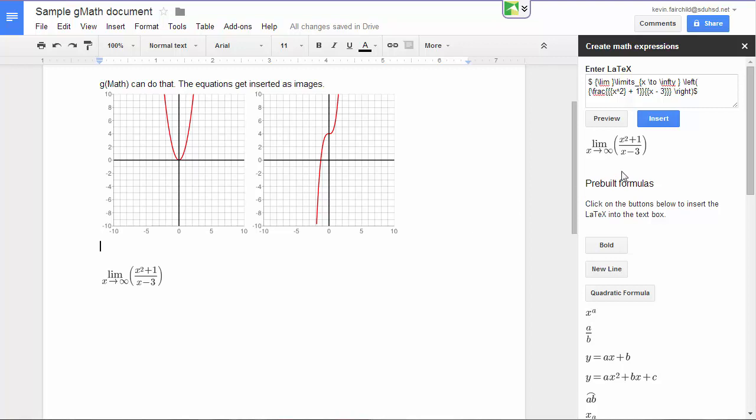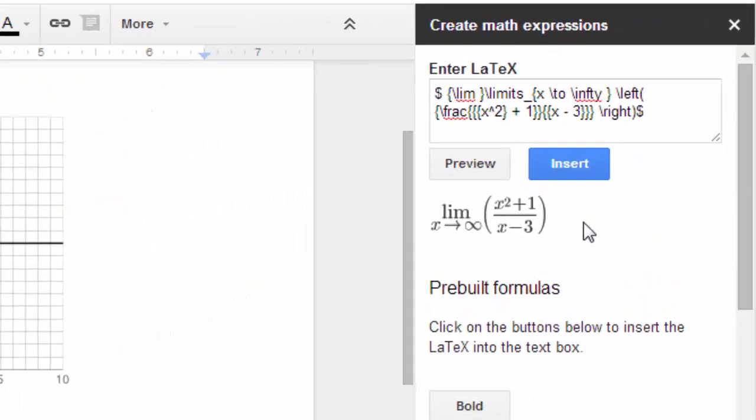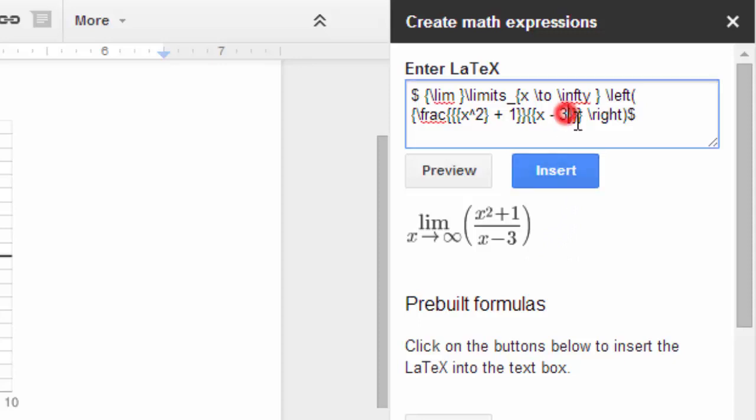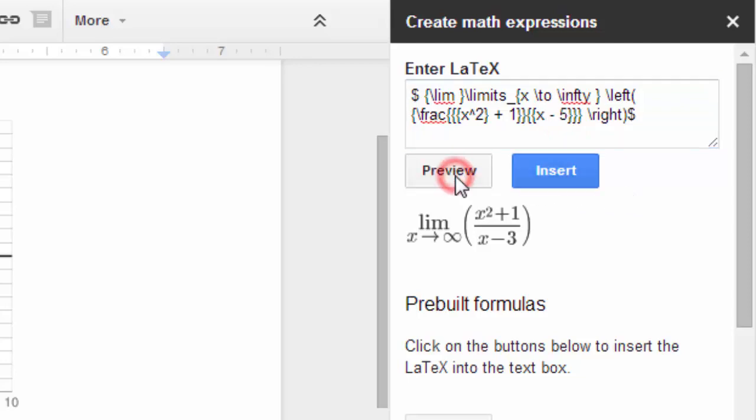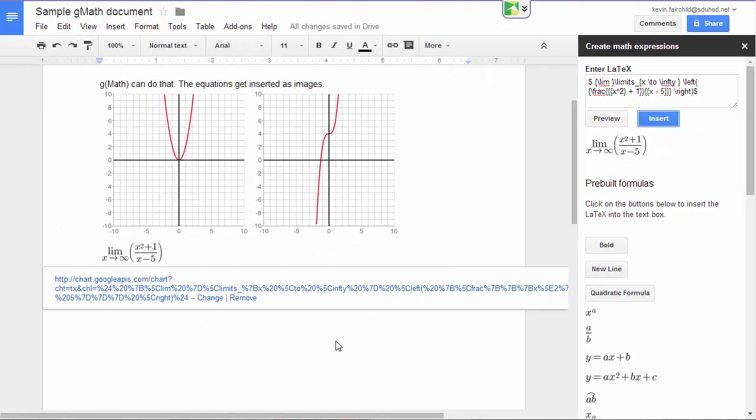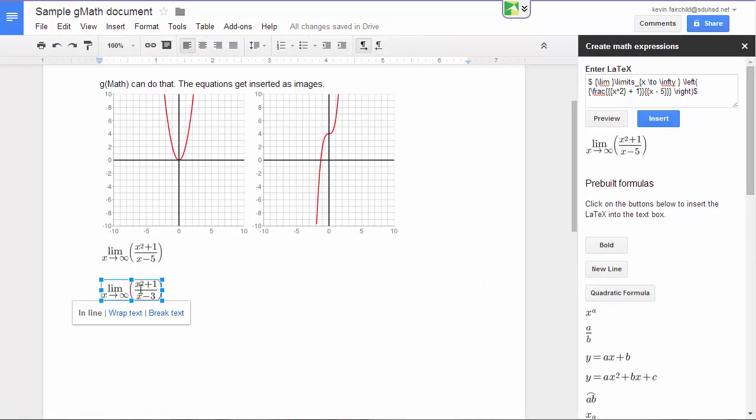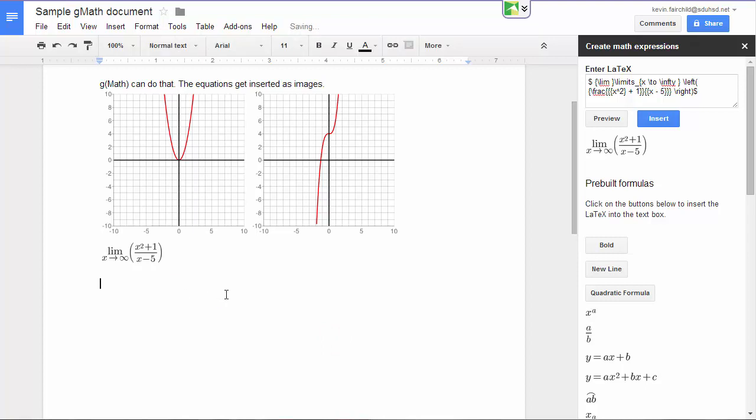It's also a little bit more flexible, because now I look at this and say, oh, whoops, that's not supposed to be x minus 3. That's supposed to be x minus 5. I can fix it right here. Here's my x minus 3. I make it x minus 5. I preview it, and I can insert it again. And now I've fixed my limit expression there, and I can get rid of the old one by just clicking Delete.